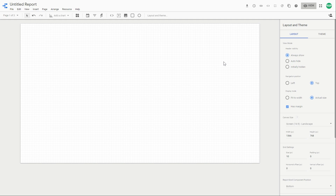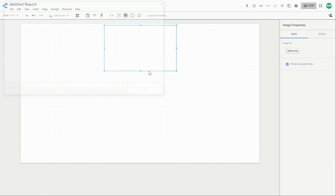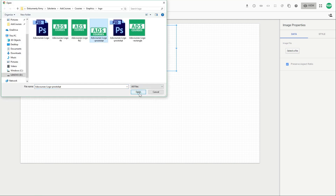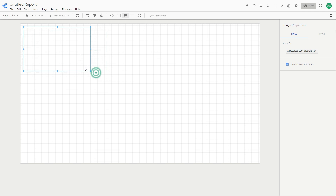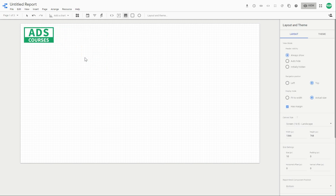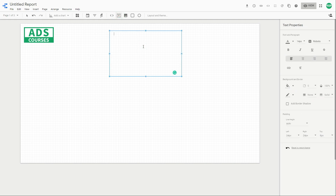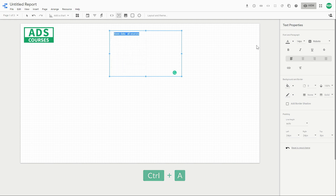First of all, you may want to add your logo to the report. Let's do this now — wait for it to load. You can scale it over here and you can add a title to your page. This page will contain the basic data from Google Analytics and from all the sources.